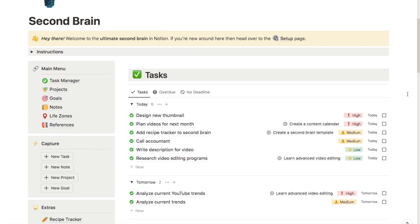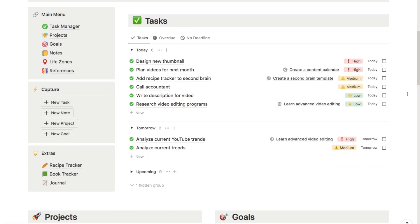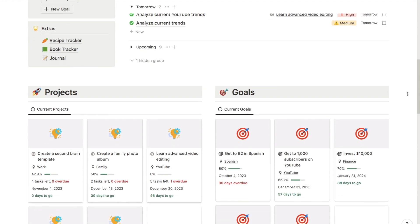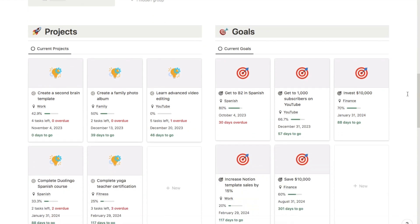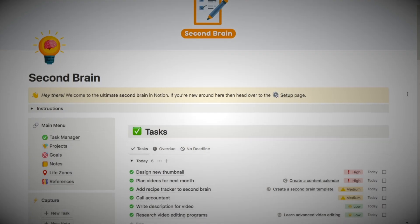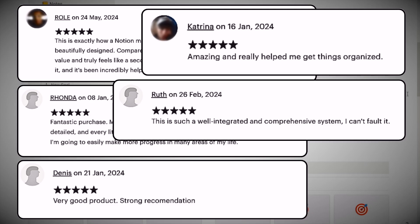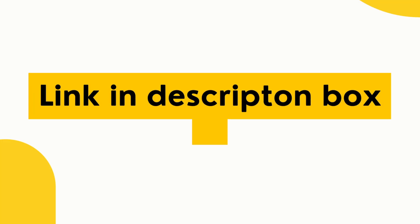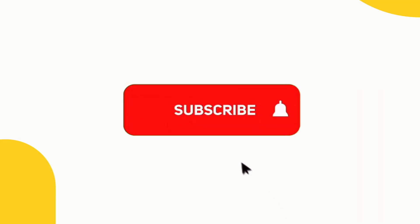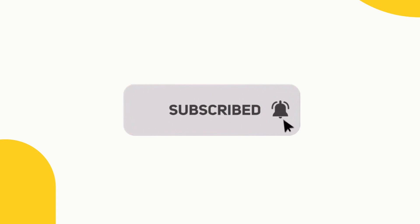If you want to be even more productive, make sure you check out my second brain template, which is an advanced productivity system. It has tons of five-star reviews from people that have used it — you can grab this template over on my store, and I'll leave a link in the description box below. If you found the video useful, make sure to give it a thumbs up and subscribe to the channel, as I do upload new Notion tutorials like this one every single week.